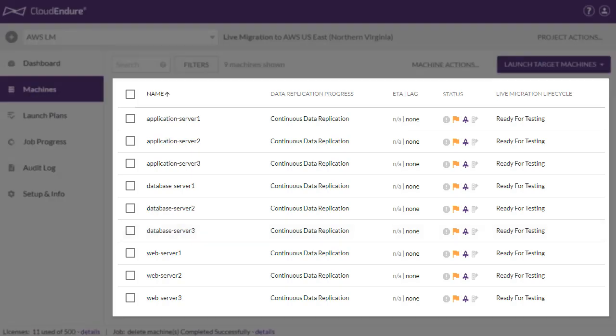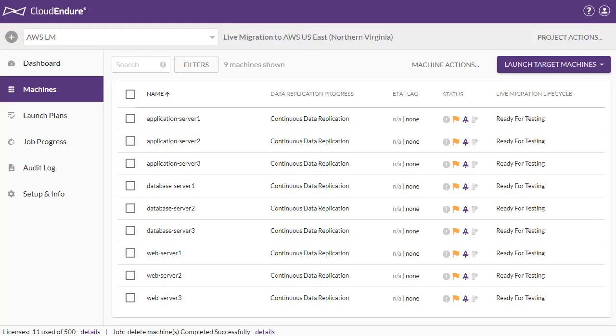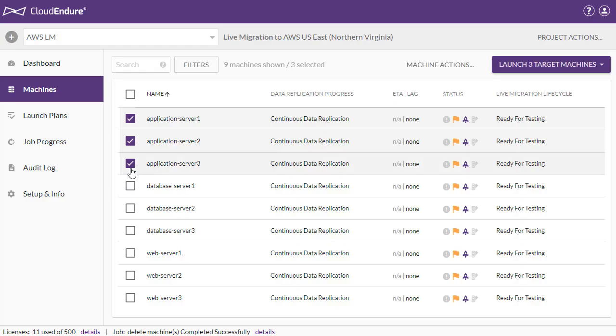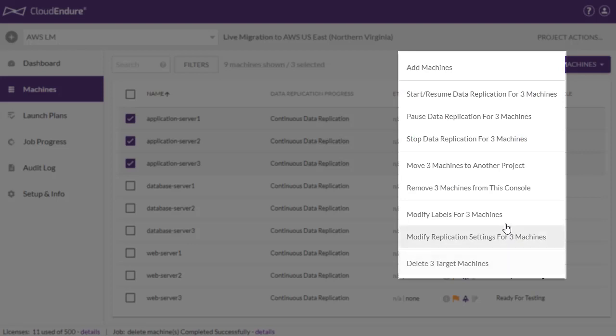Here we have a project with 9 machines which we want to divide into 3 separate migration waves. We can add labels to each group of 3 machines by checking the box to the left of each machine name, then clicking on the Machine Actions button and selecting the Modify Machine Labels option.